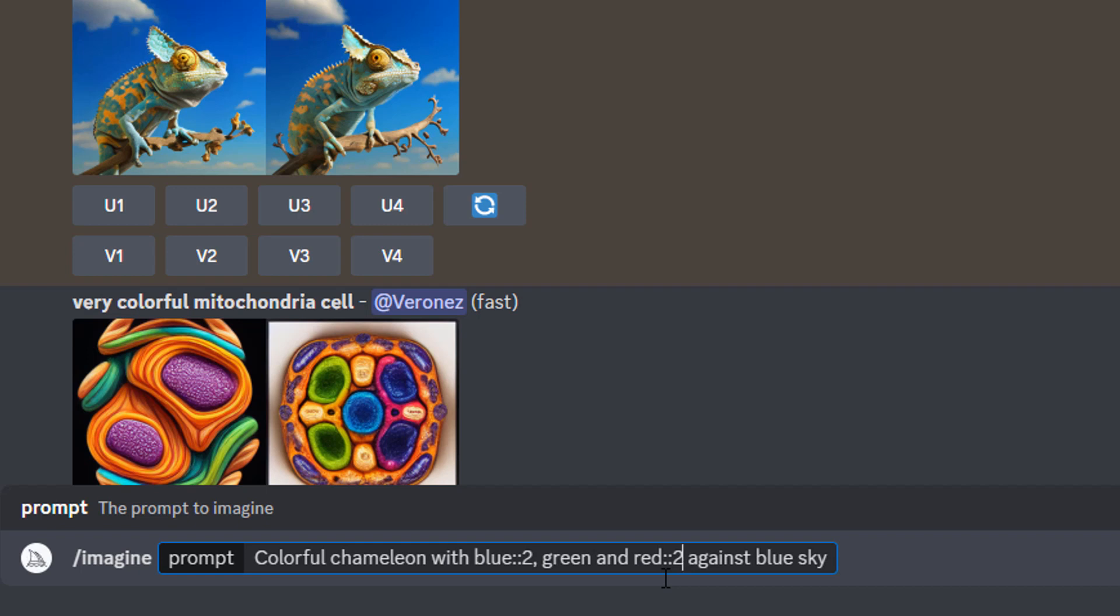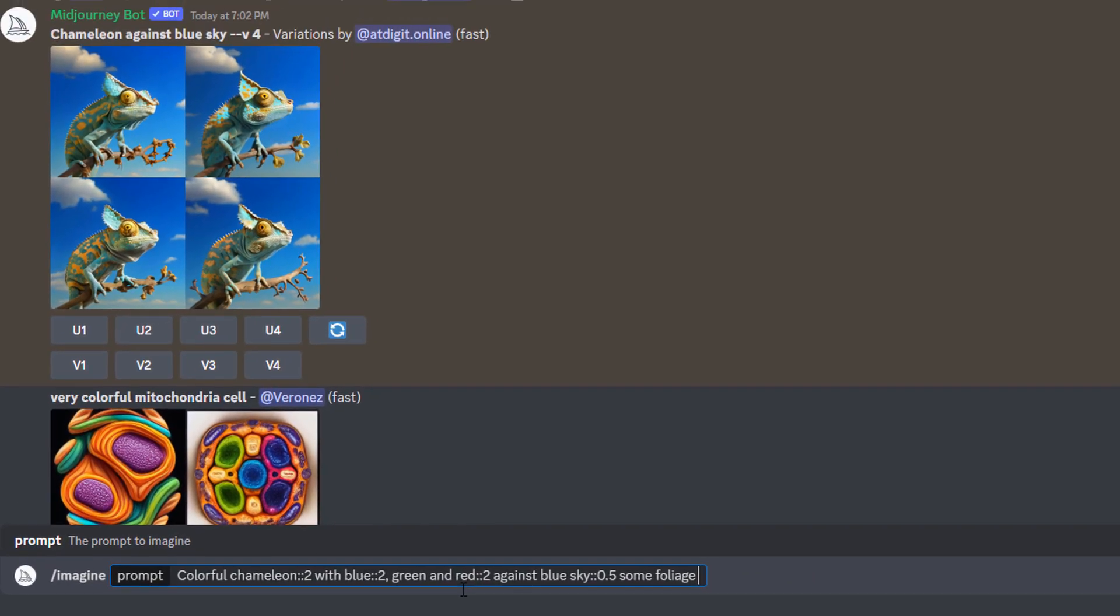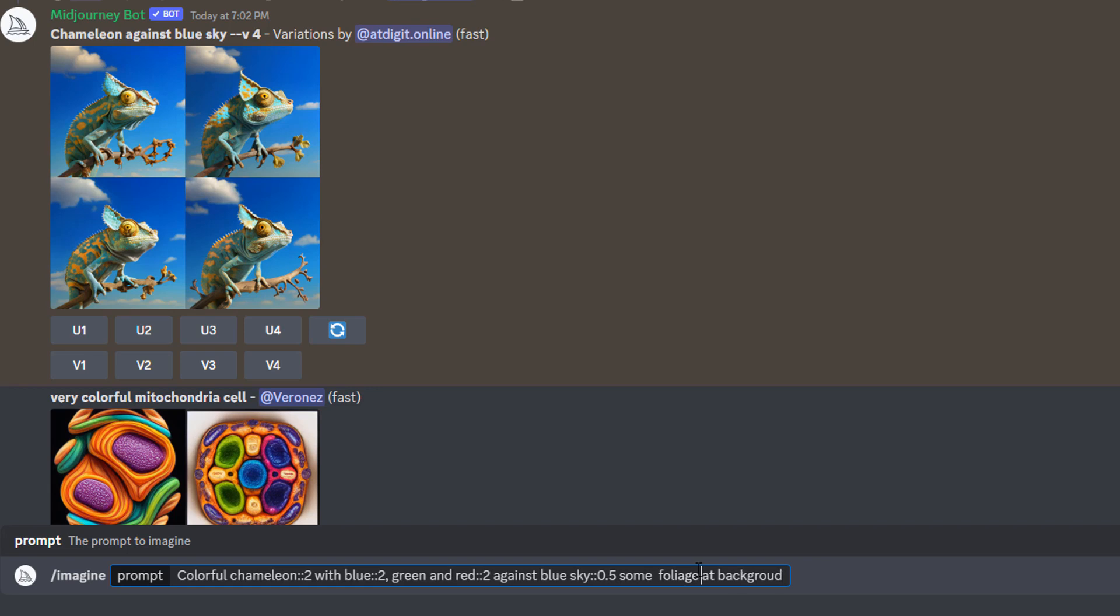After sky we'll put weight of 0.5. We want to have less amount of blue sky in our image. To add some foliage at the background, write some foliage at the background. Be sure to write without mistakes because Midjourney bot does not understand mistakes. So check your spelling before proceeding.